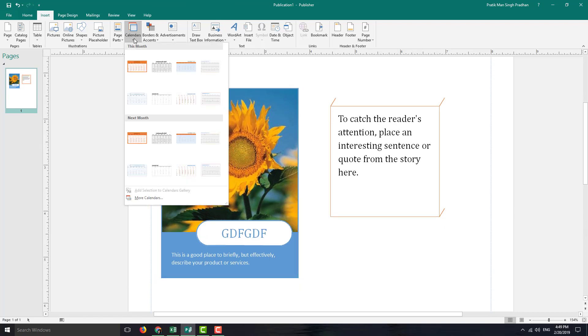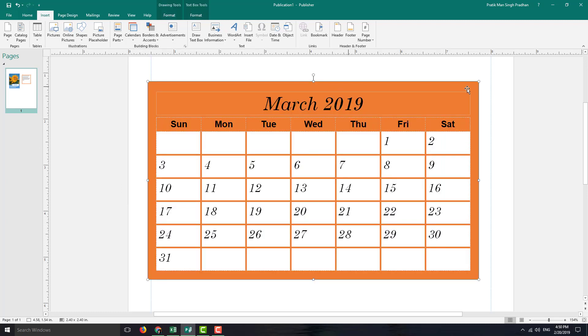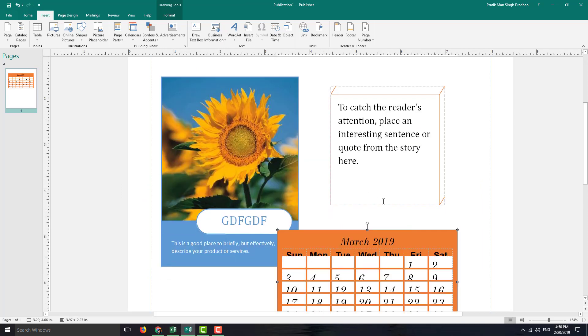You can also go for calendars right here, and there are different types of calendars that you can choose from. For example, this one shows a calendar design of March 2019, and this is the current date right here.